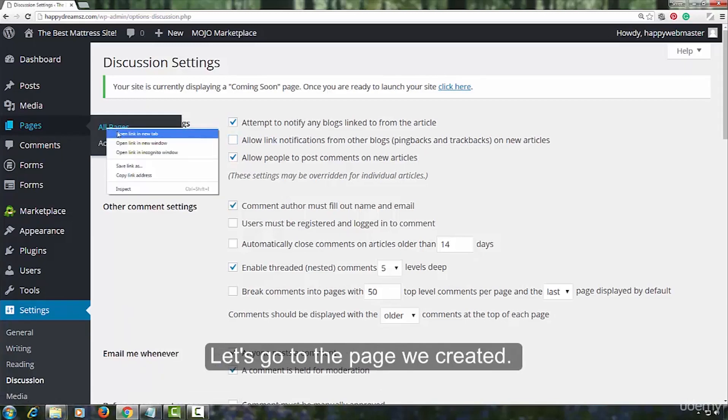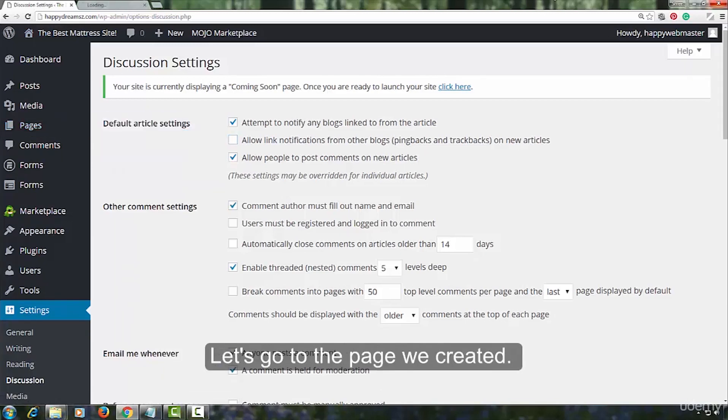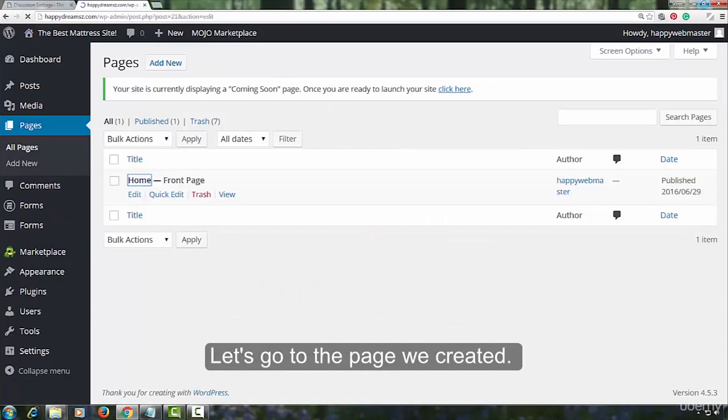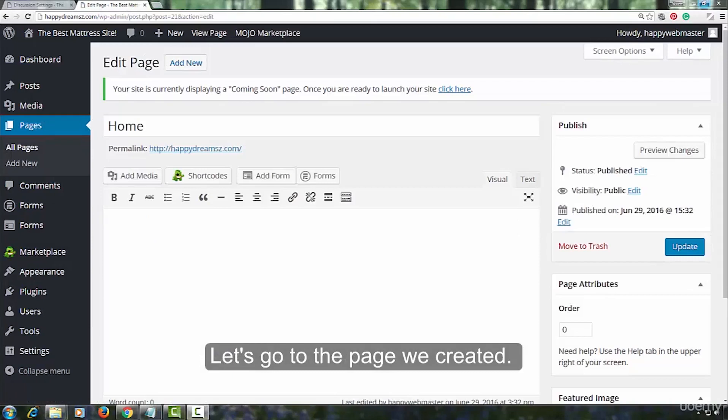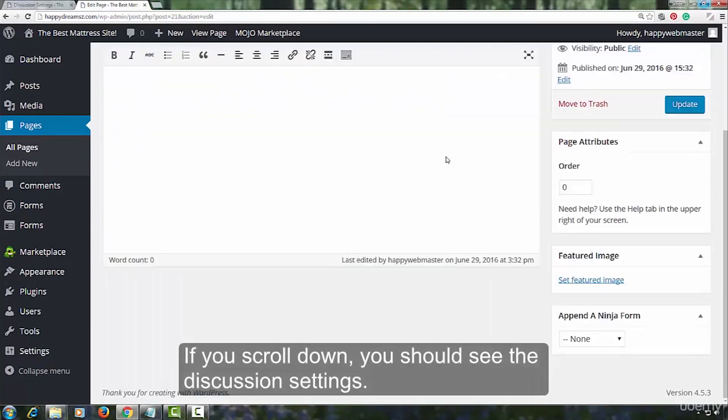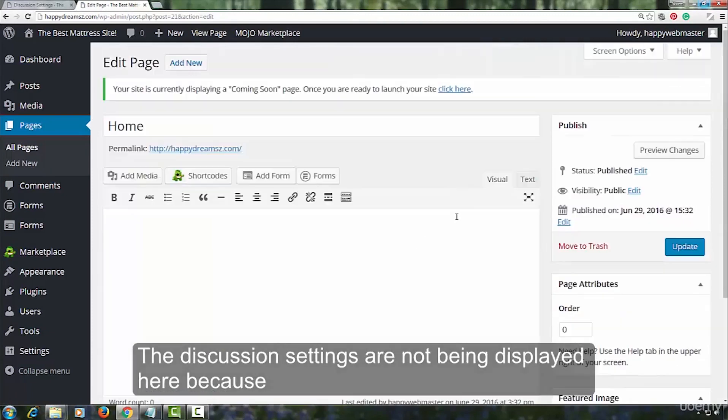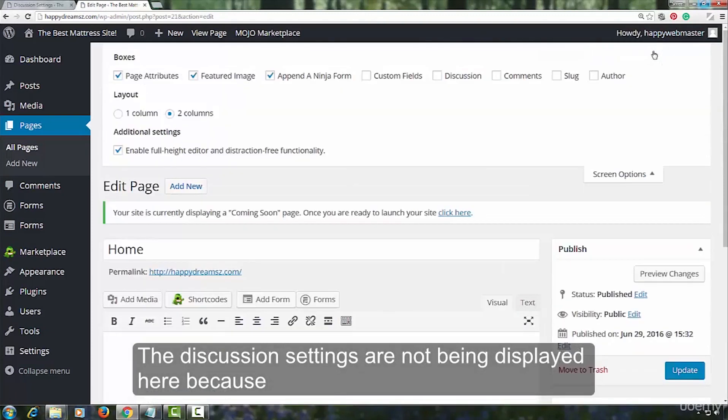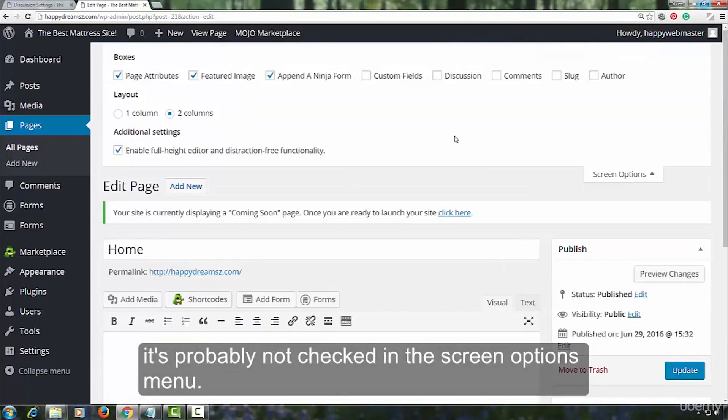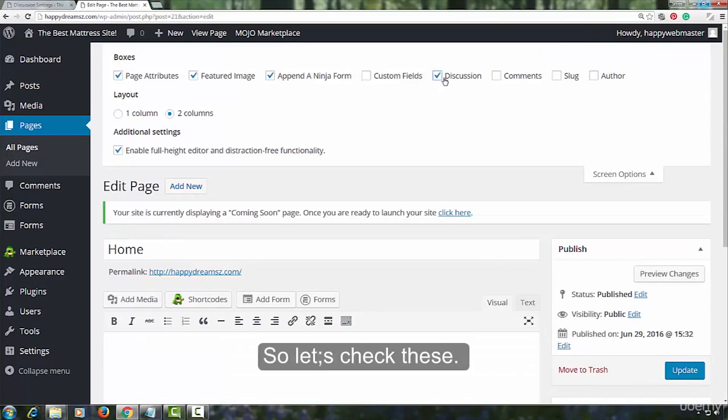Let us go to the page we created. If you scroll down, you should see the discussion settings. The discussion settings are not being displayed here, because it probably is not checked in the screen options menu. So, let us check these.